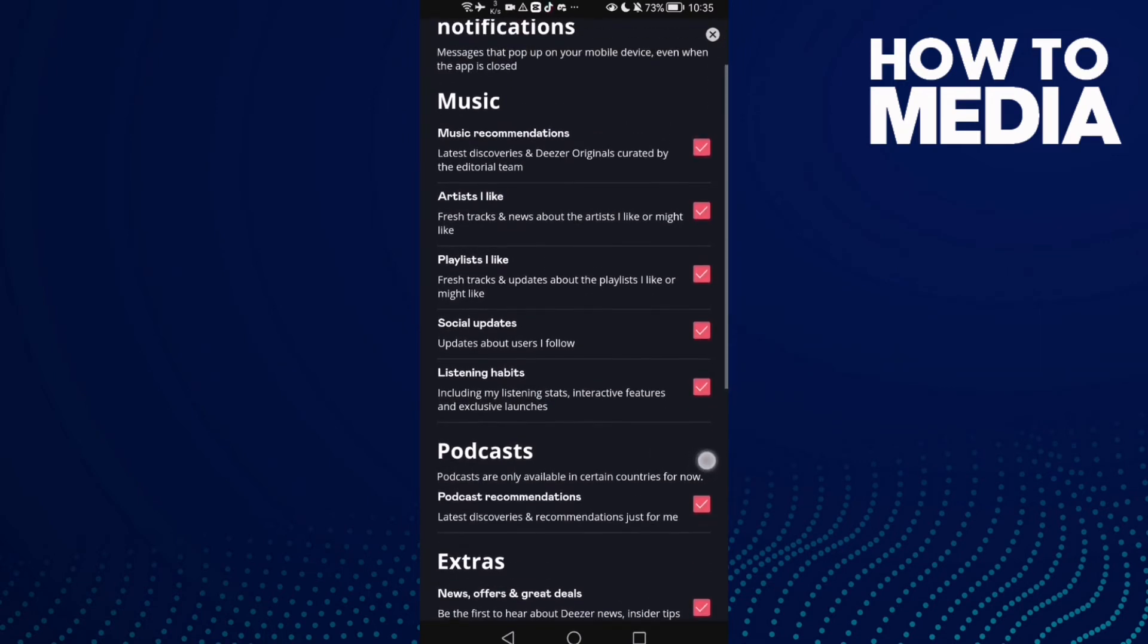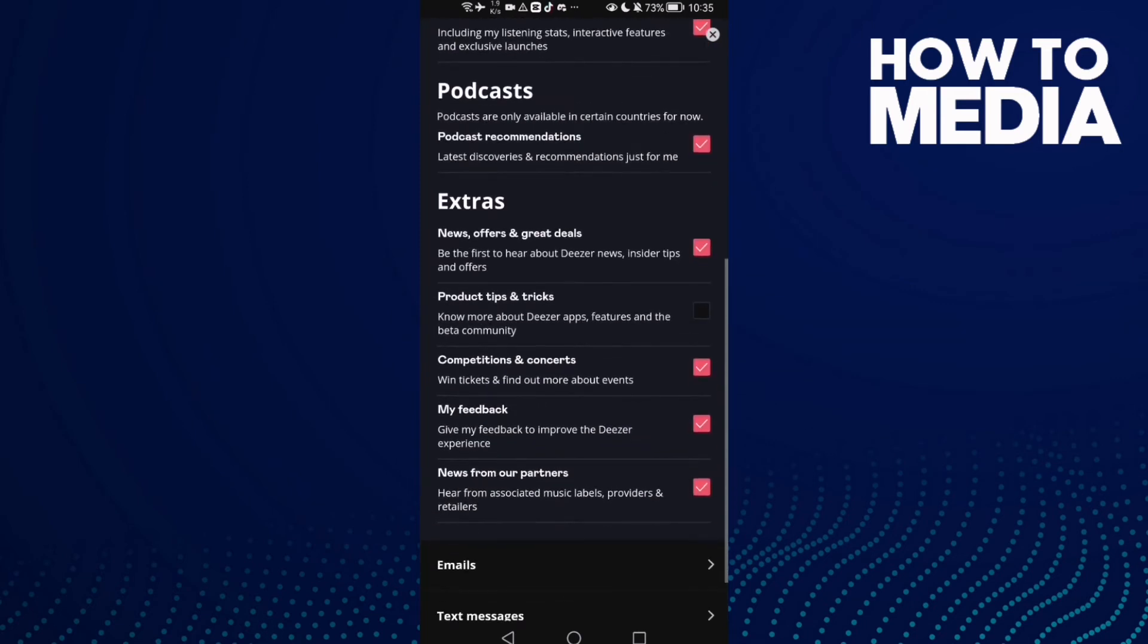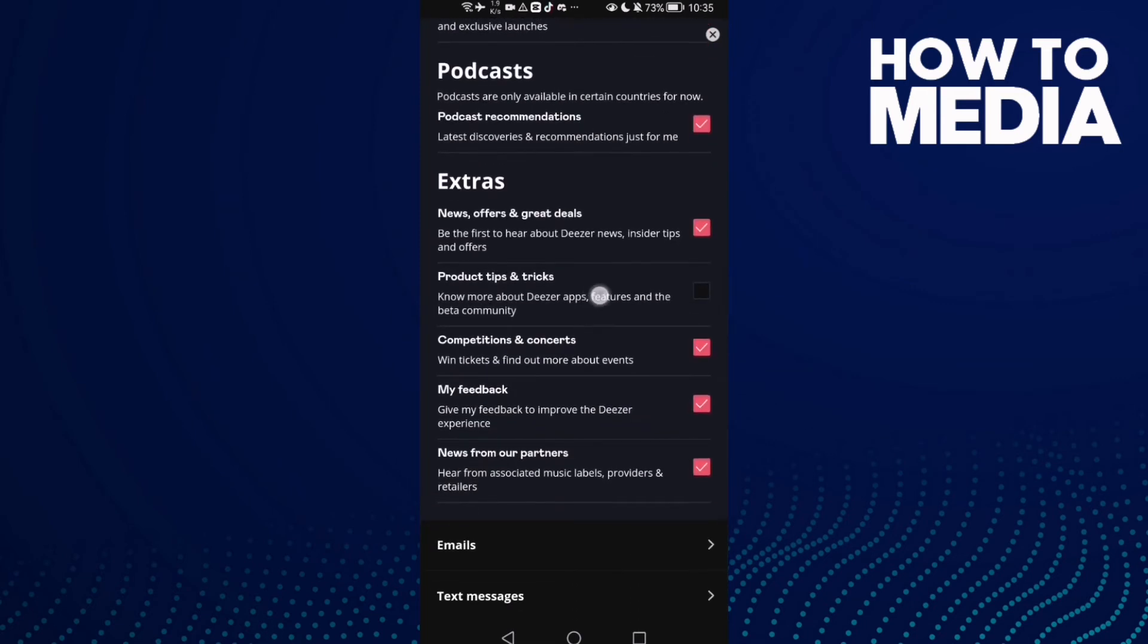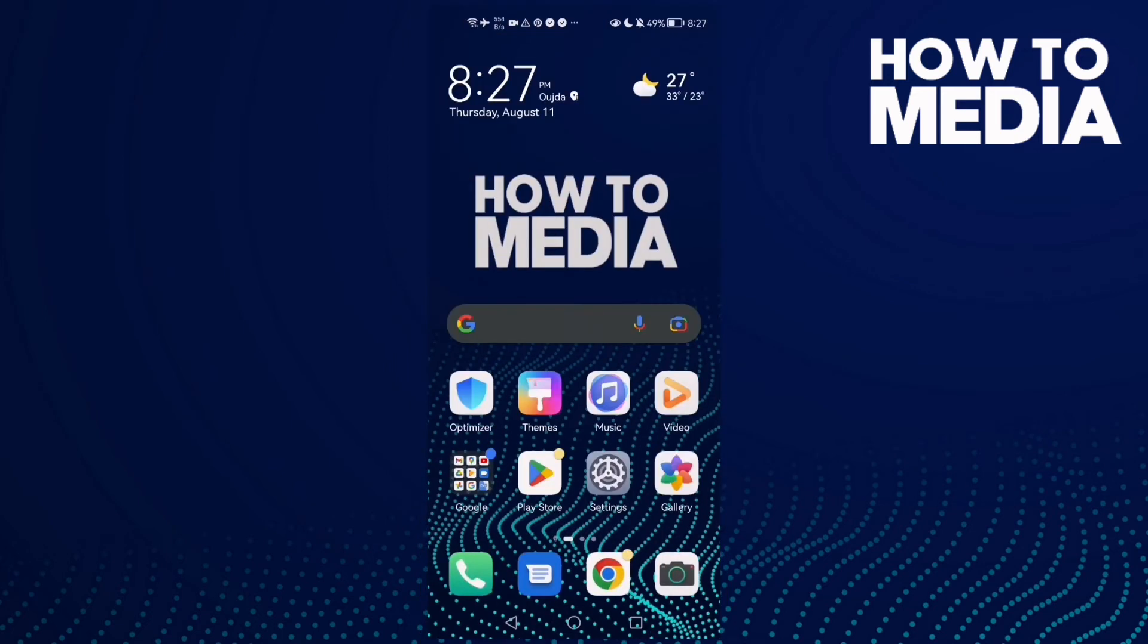Scroll down and you will find product tips and tricks. If you want to enable it, just click on it and that's it.